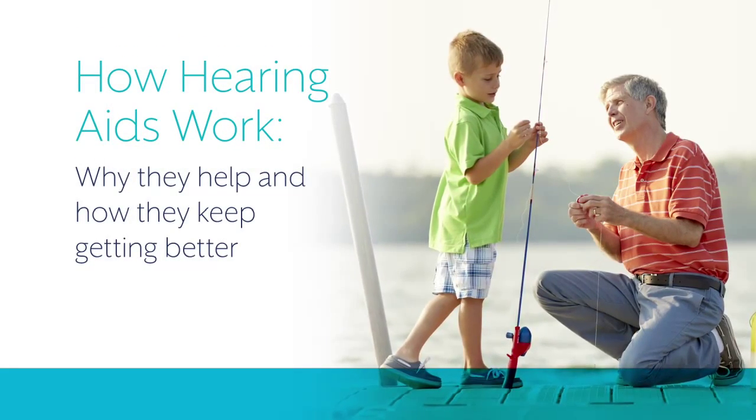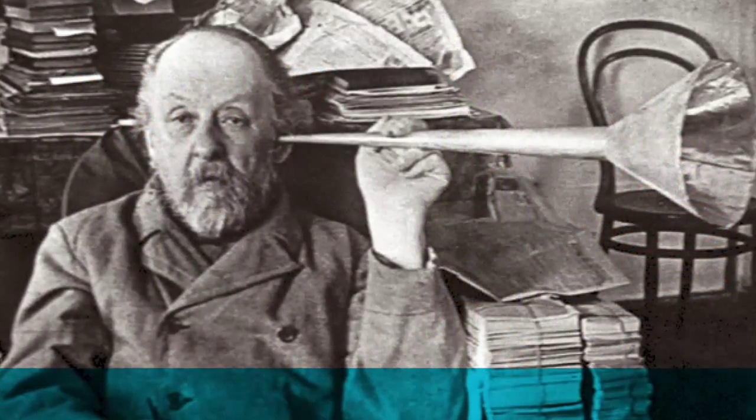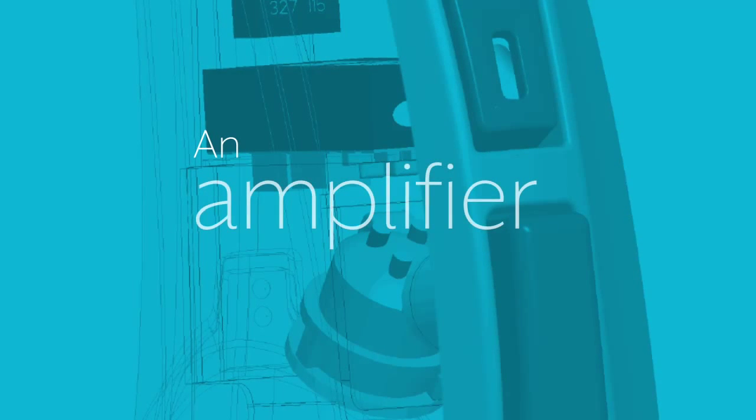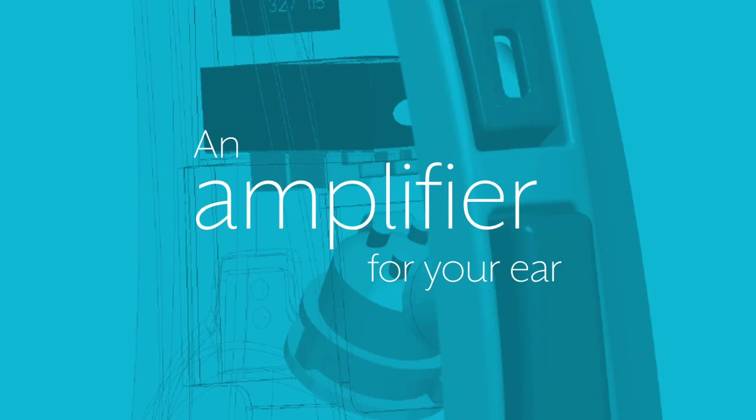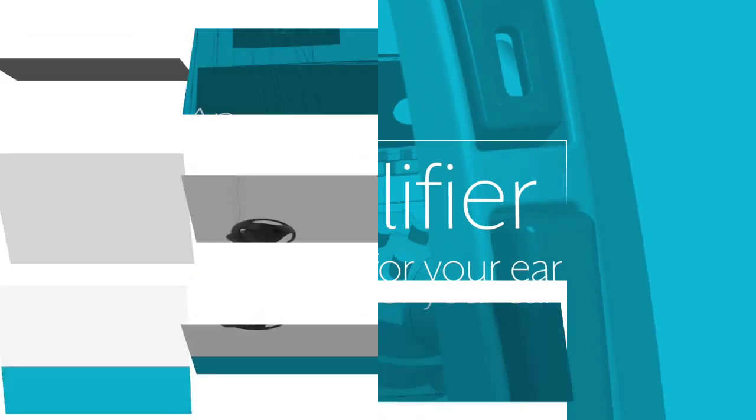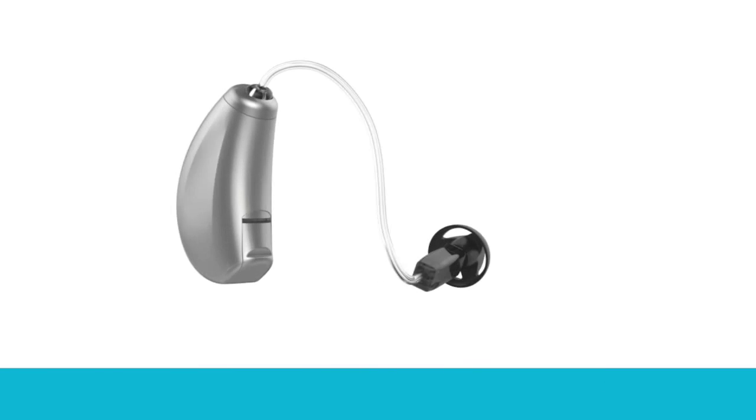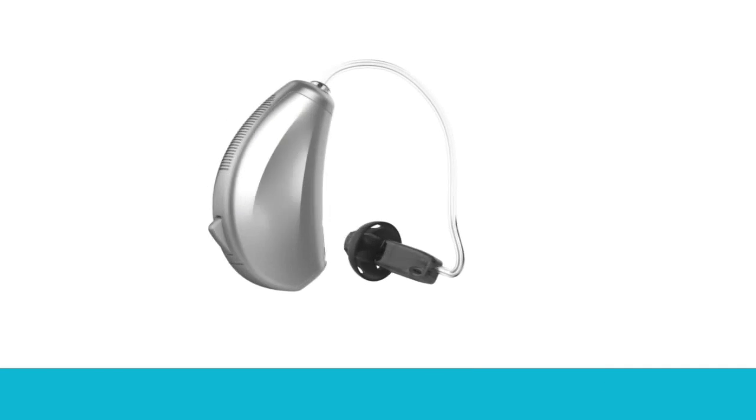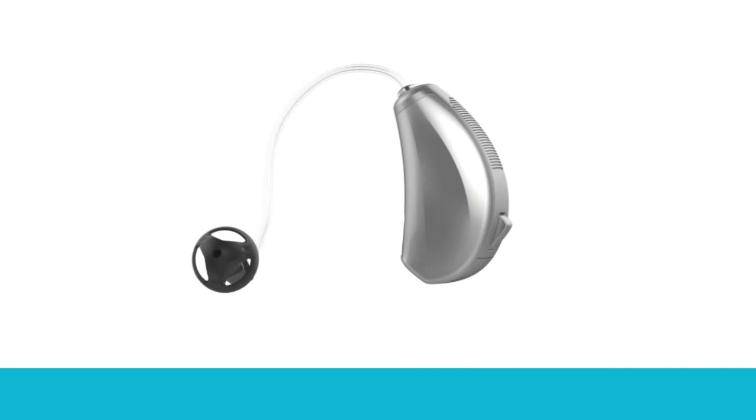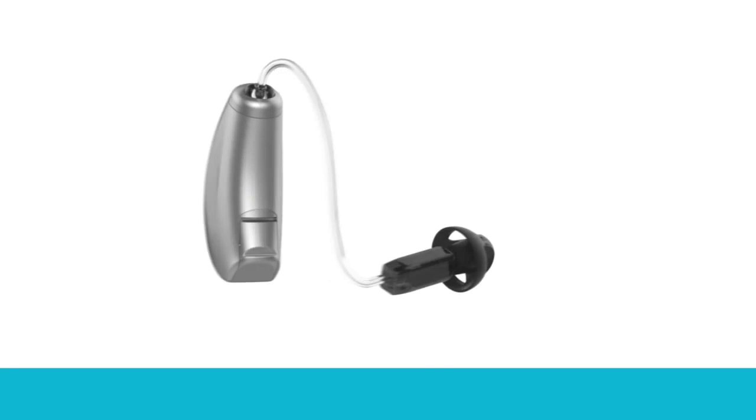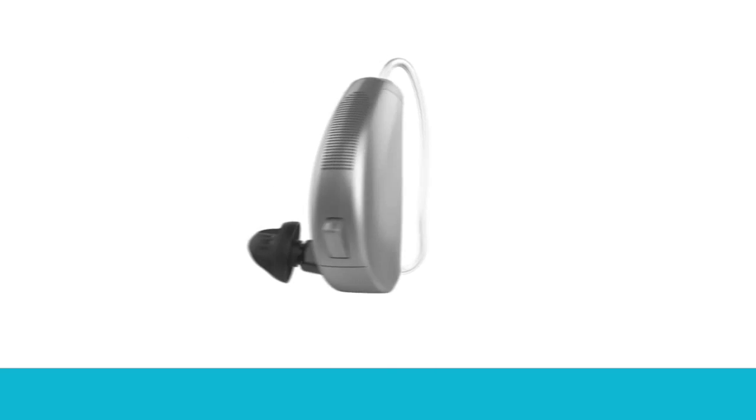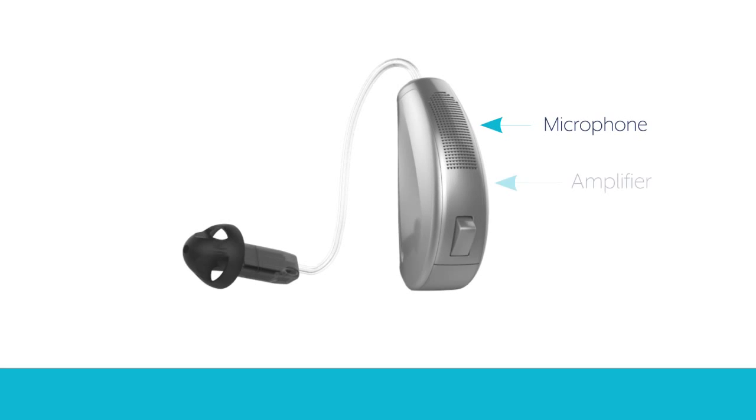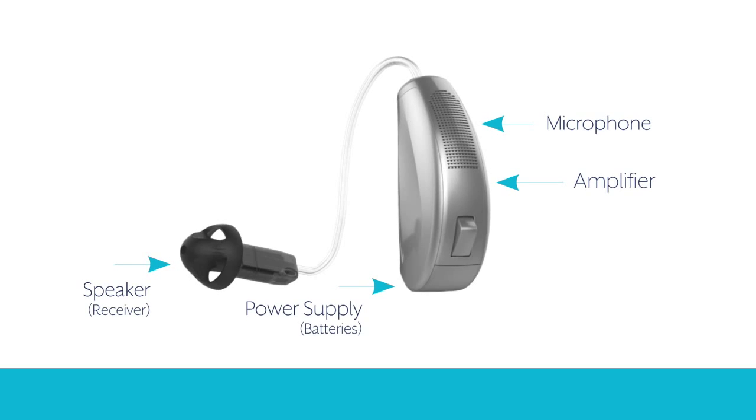Hearing aids have come a long way from the devices your grandparents used, but the idea behind them, amplification, is still considered the best way to treat most types of hearing loss. In their most simple form, hearing aids have four basic components. No matter what style or size of hearing aid you get, all of them will have these four components: microphone, amplifier, speaker, and power supply.